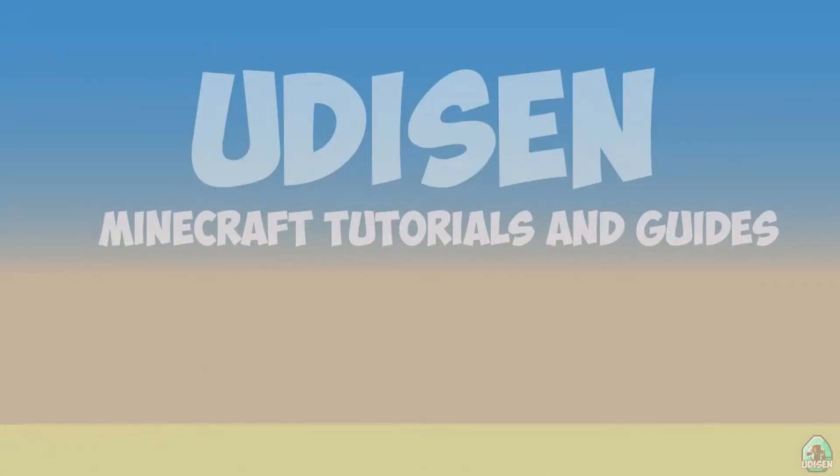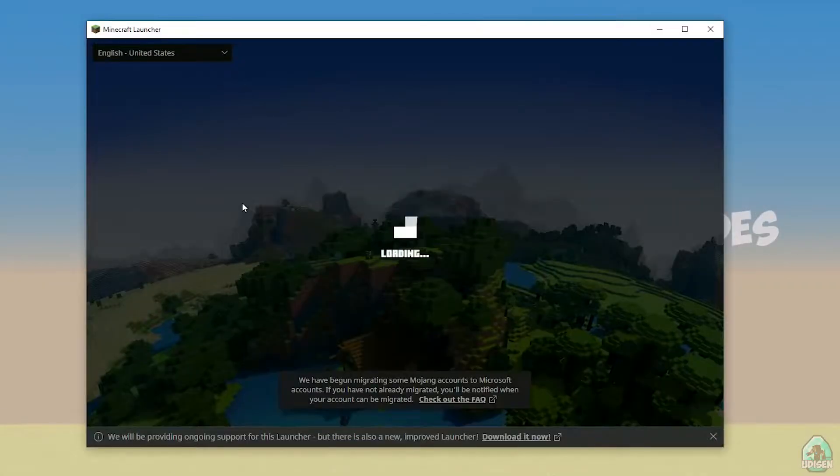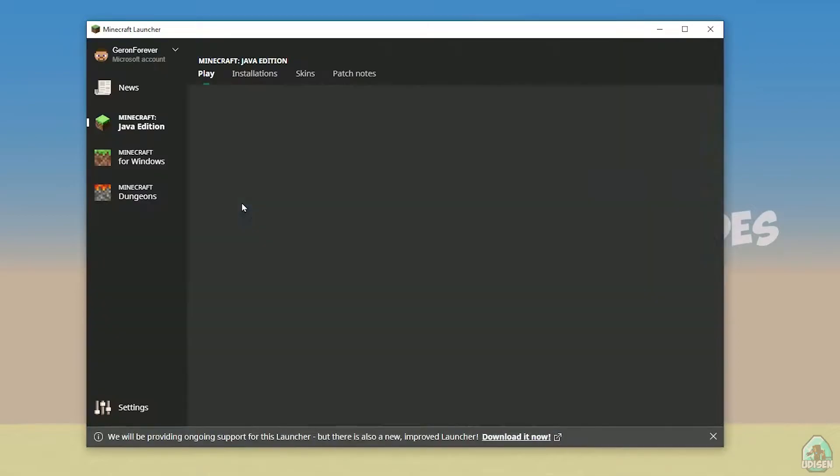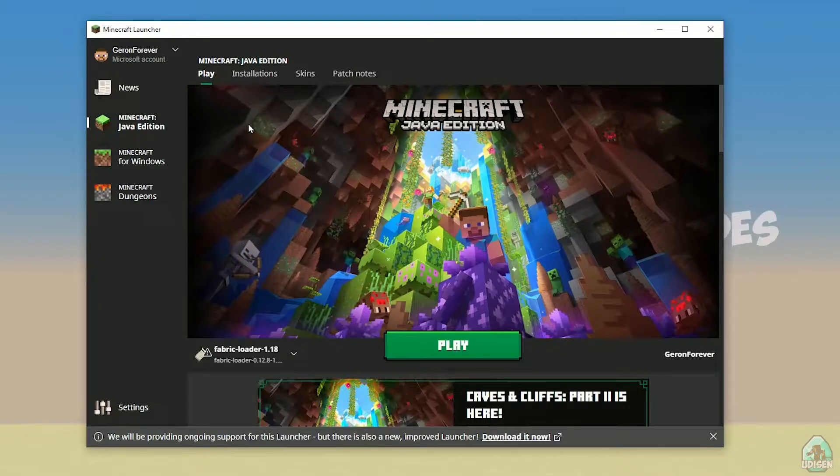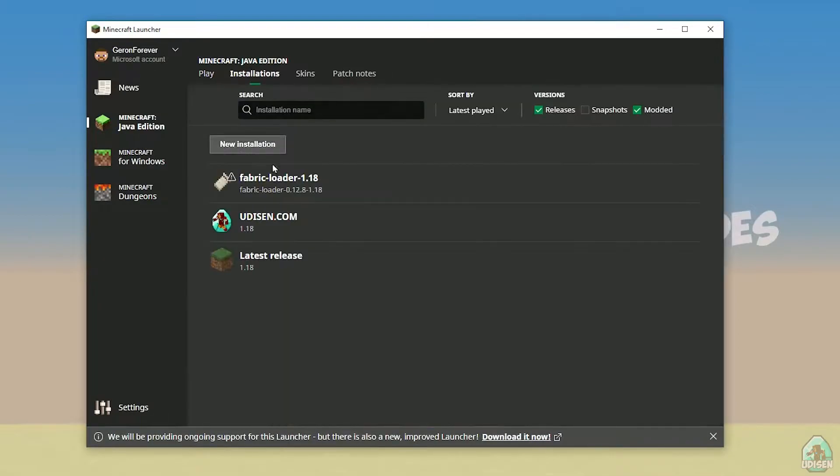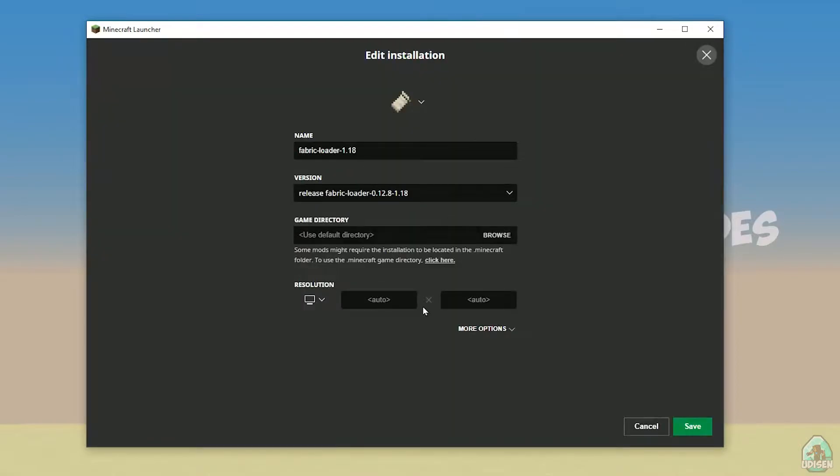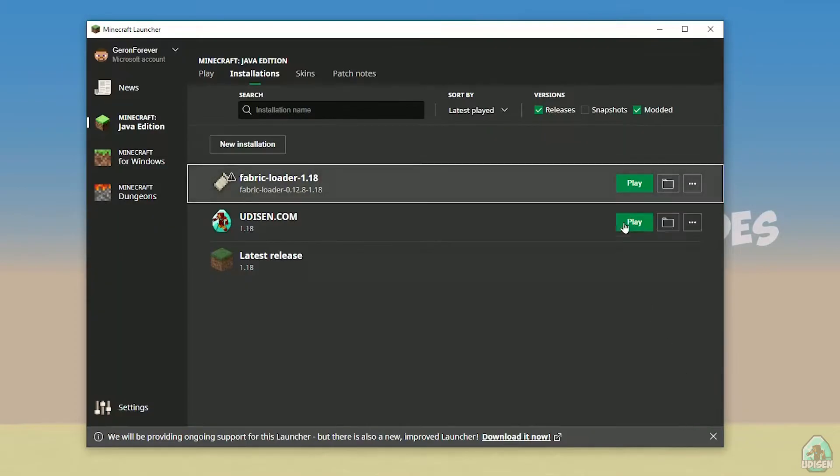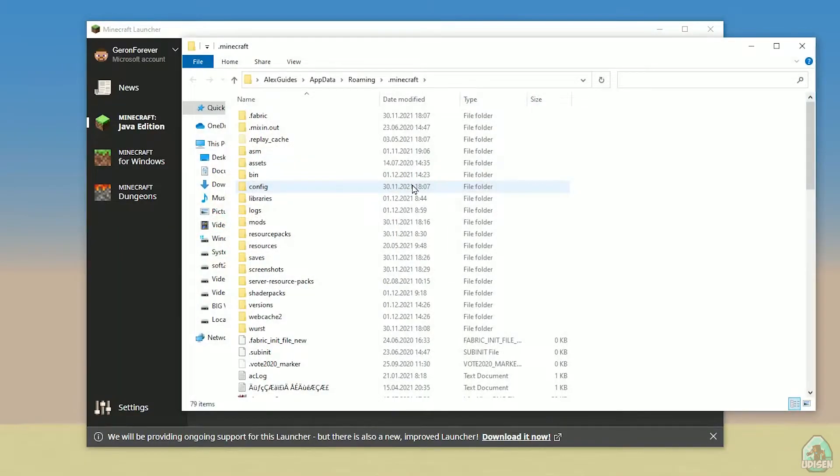Open Minecraft launcher again, and you must see new installation here: Fabric loader 1.18. You can change settings here if you want, but it is not required. And of course, press here on the folder button.